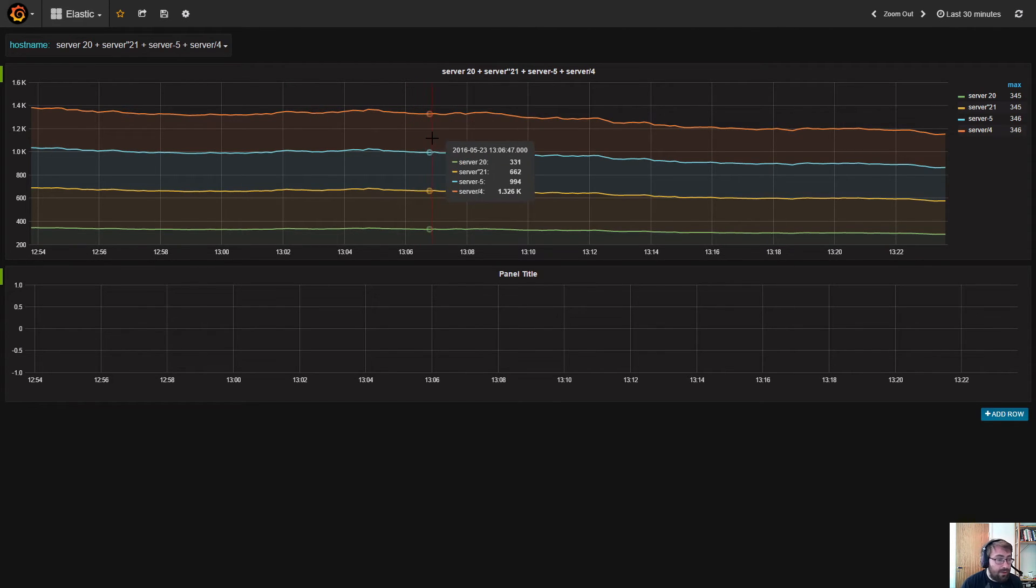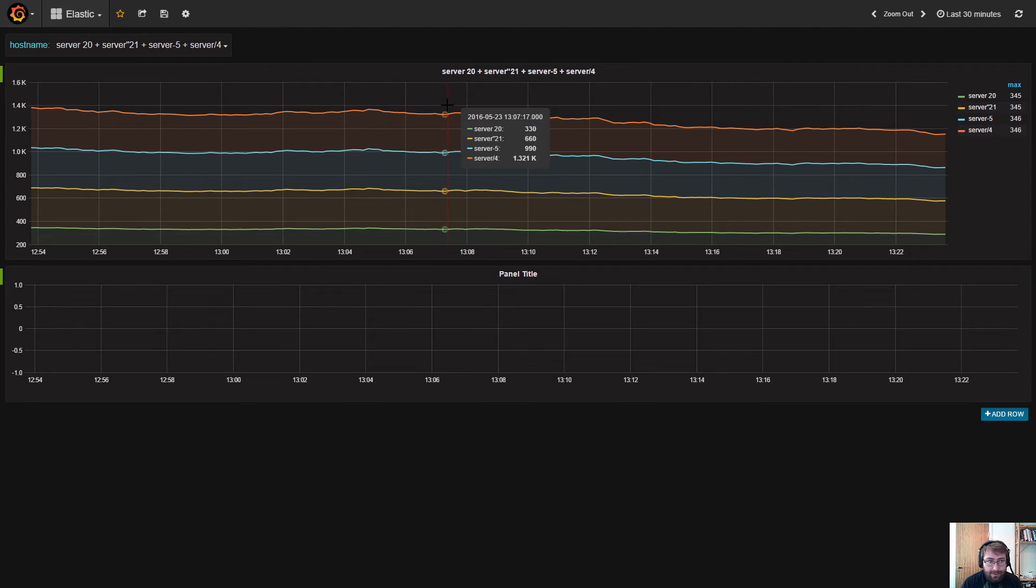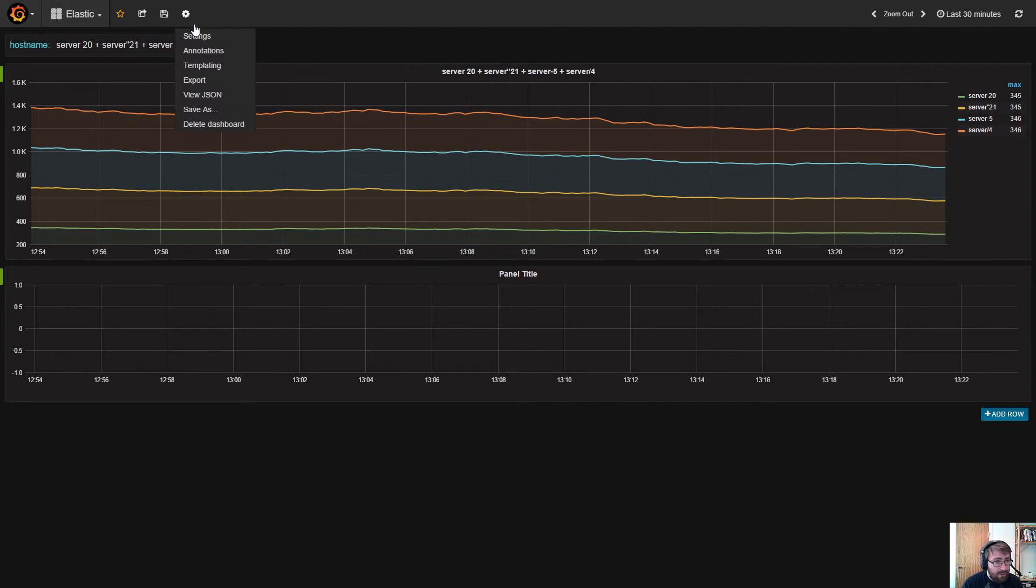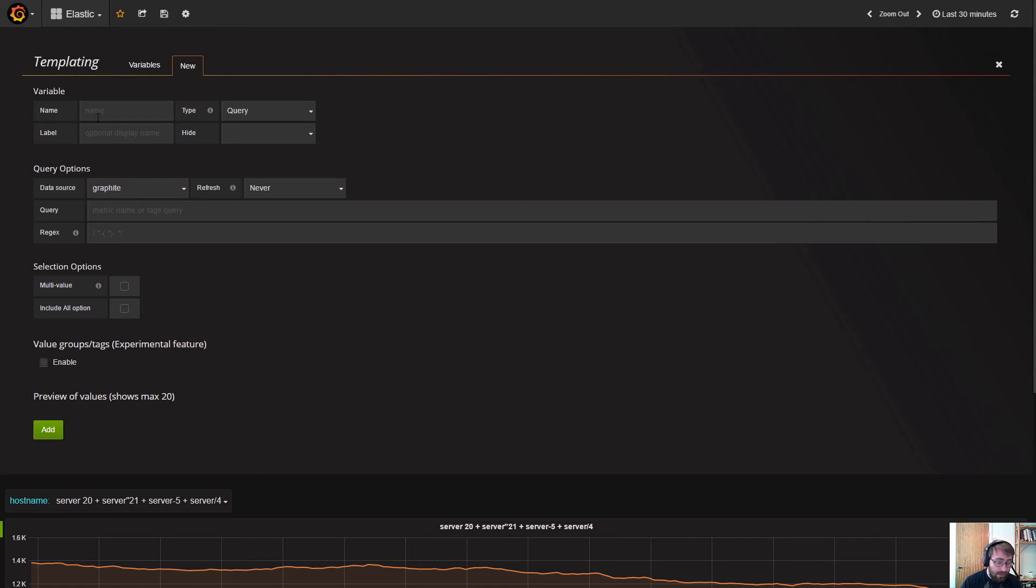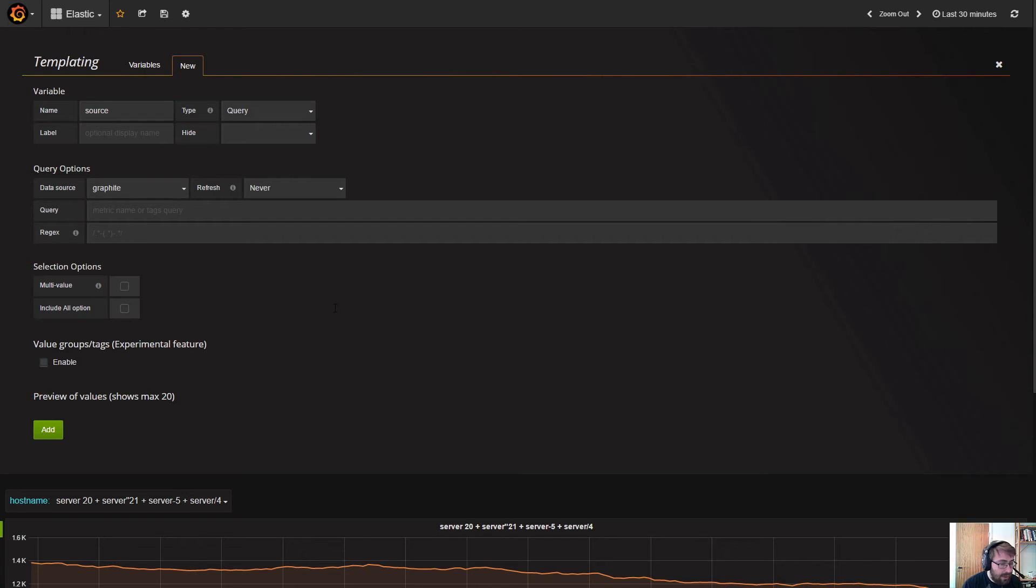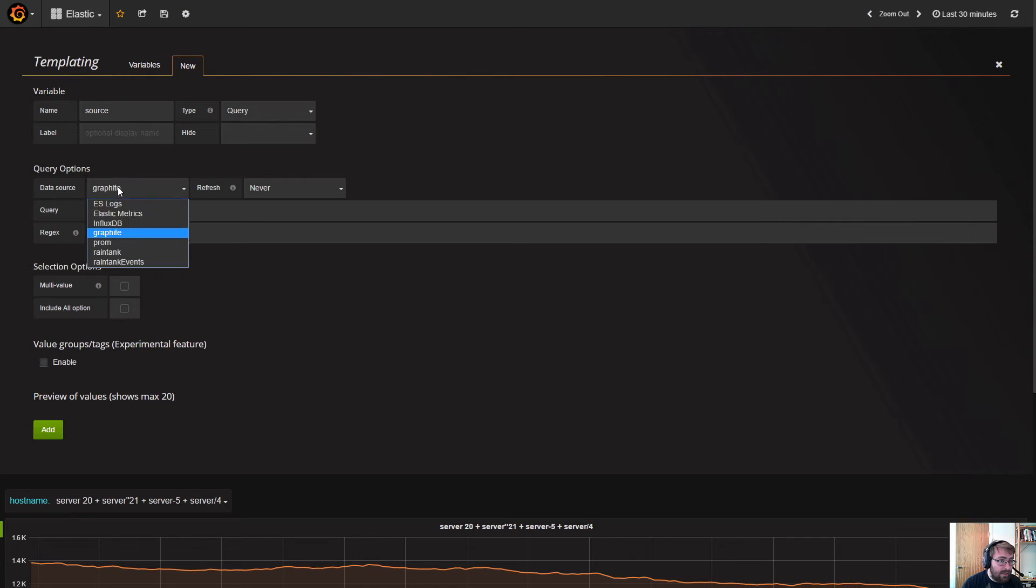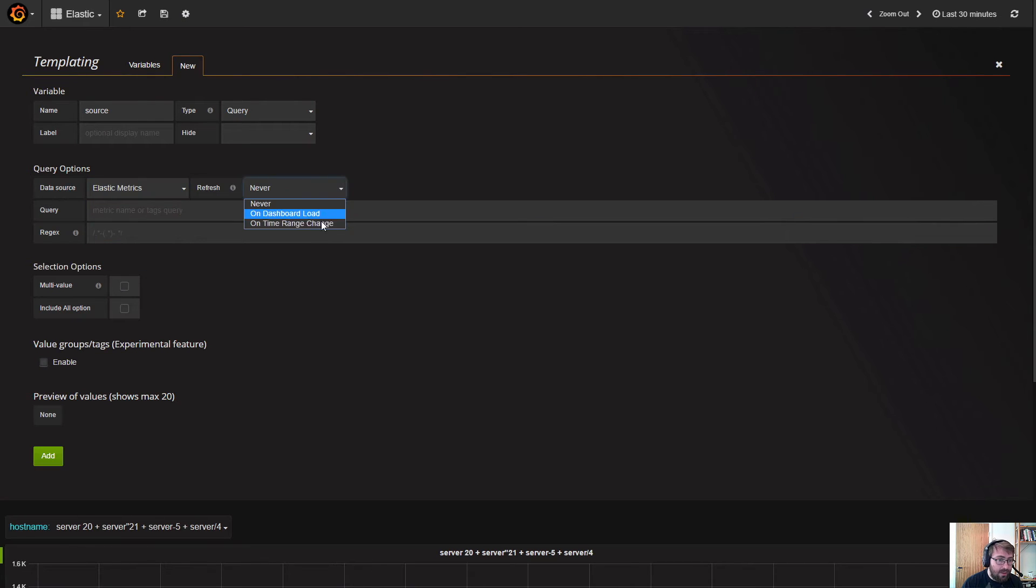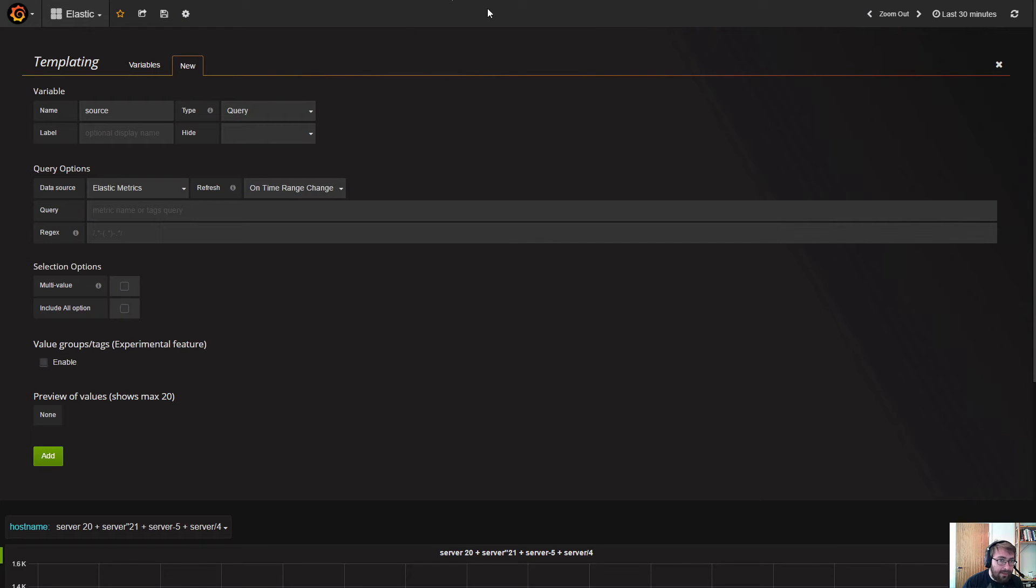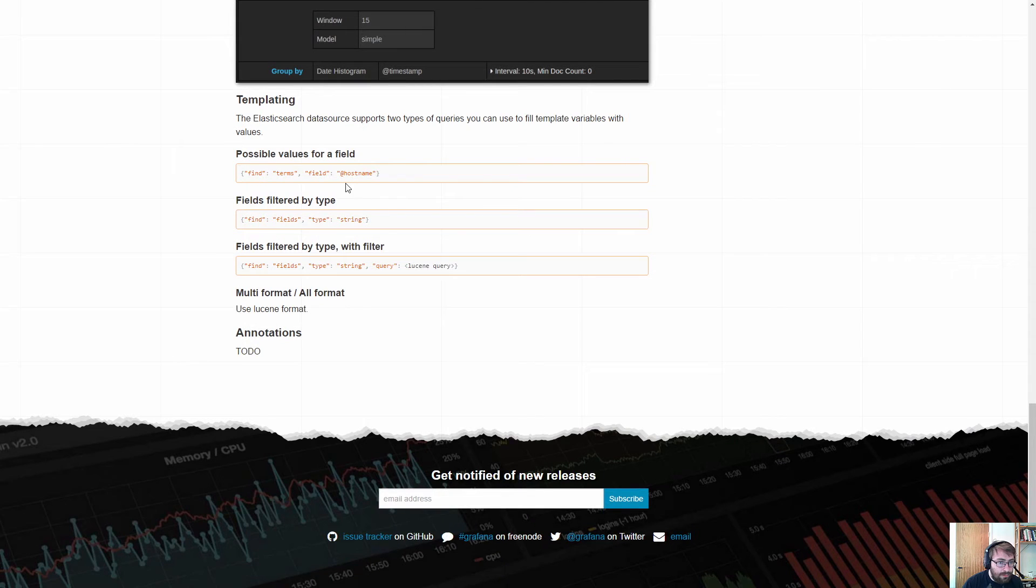There are other types of templating queries. Another thing you can do is create a source variable. There is another property in our Elastic Metrics documents called source, and you can specify Elastic Metrics here on dashboard change.